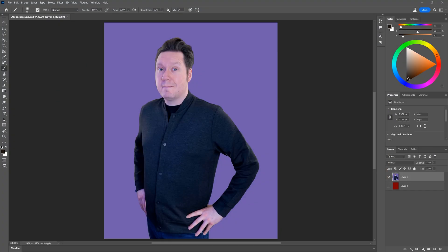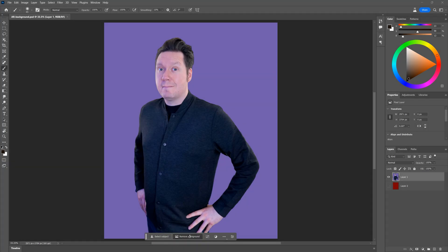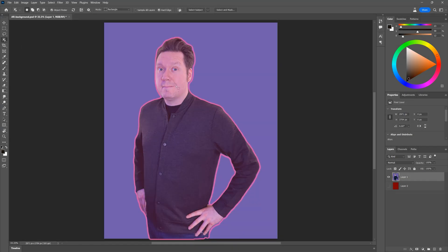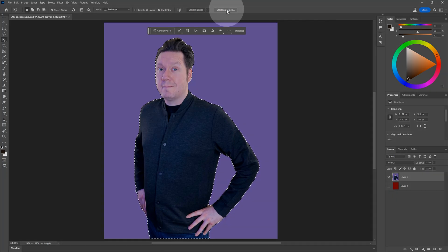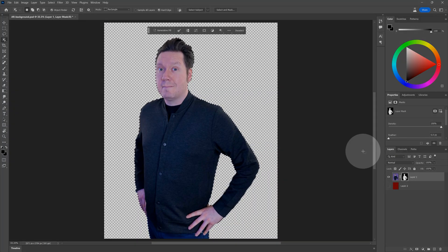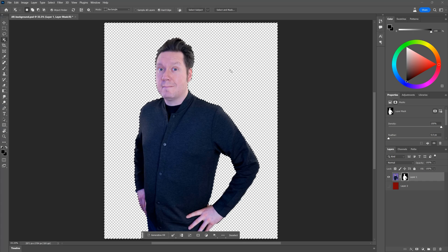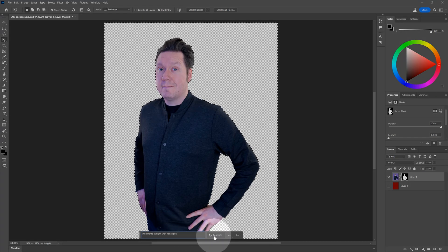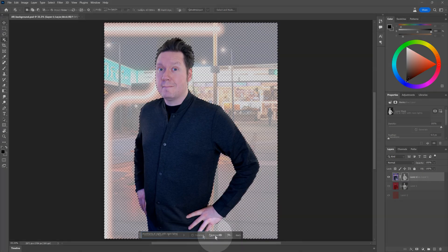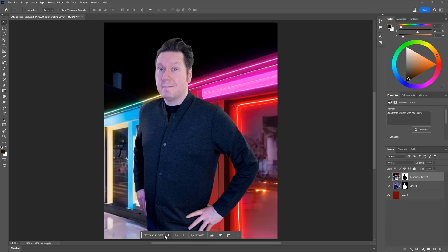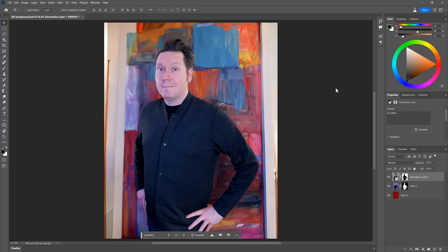We've added subjects to a background, but we can also add a background behind a subject. You will of course need a subject that has been isolated from the background onto a layer. You can do this using the remove background command, or for a more complex background removal, use the object selection tool and then add a layer mask. In any case, the background is what needs to be selected, not the subject. I'll add storefronts at night with neon lights as my prompt. As you can see, I am instantly transported into a new place.